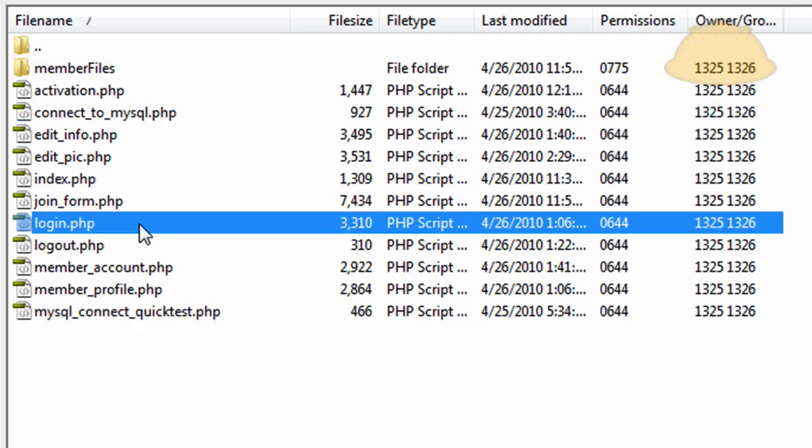Since we covered in part 2 how to make an HTML header as opposed to the Flash header that we had in Member System Advanced, a lot of people wanted to know how to make an HTML header for their communities or their social networks.